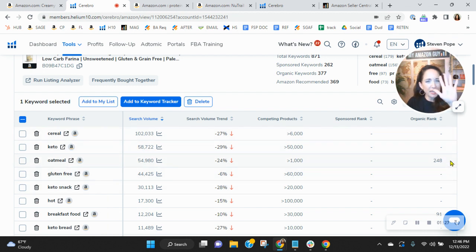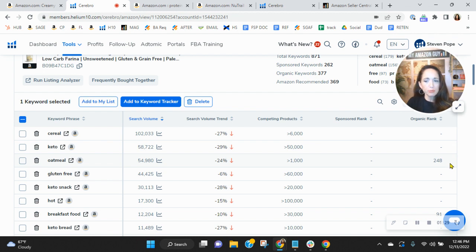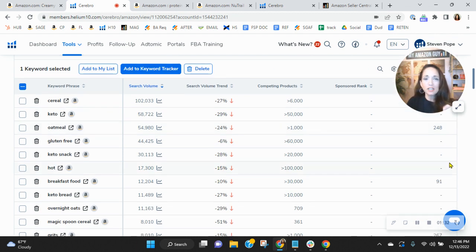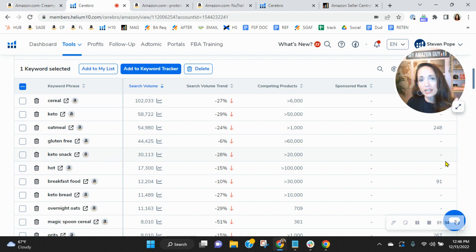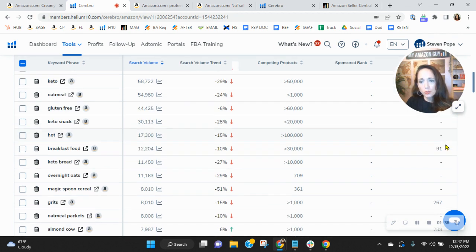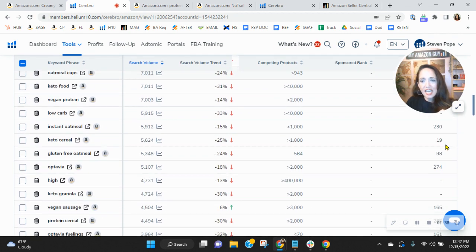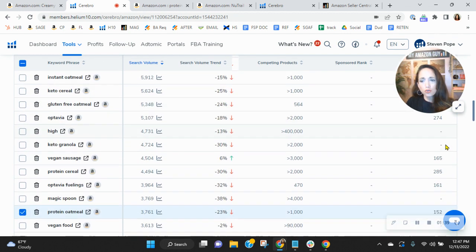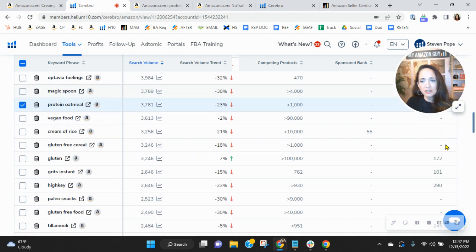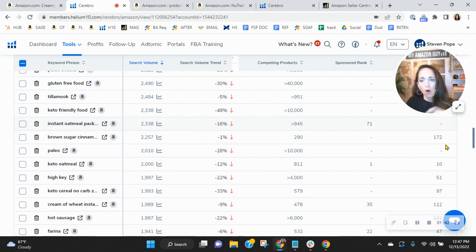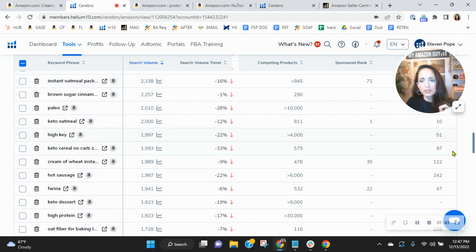Here we go. You're organically ranked, but you're on page five. So you're very deep within the search results. As a matter of fact, in order to be on page one, you've got to be ranked one to 50. Look at your organic rank. Do you see how you're in the triple digits so far for all of your keywords?